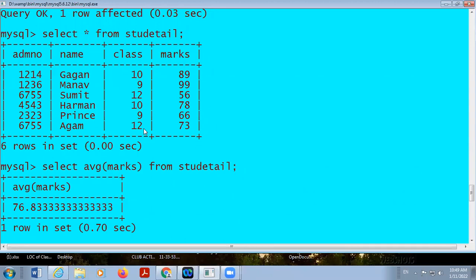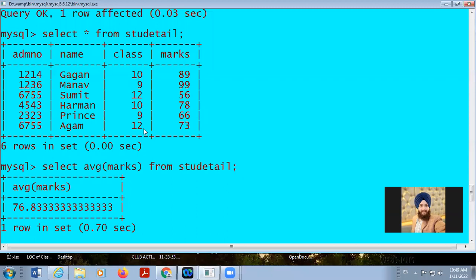Yes, any student, if you have any idea, please raise your hands. A student suggests using the COUNT function, but COUNT will only count the number of students — it will not give us the average of class 10, average of class 9, or average of class 12. It will not give the answer.